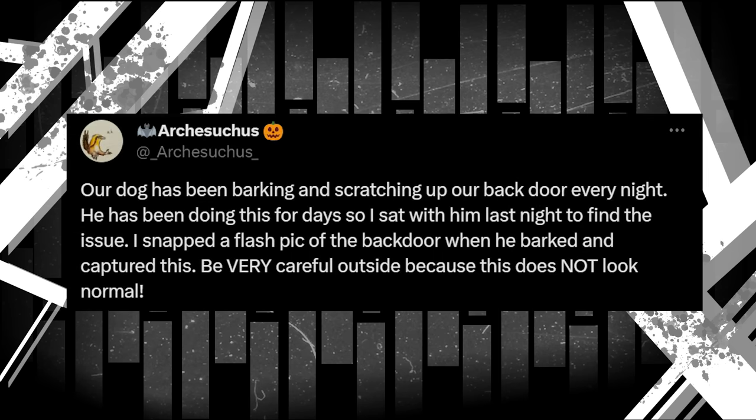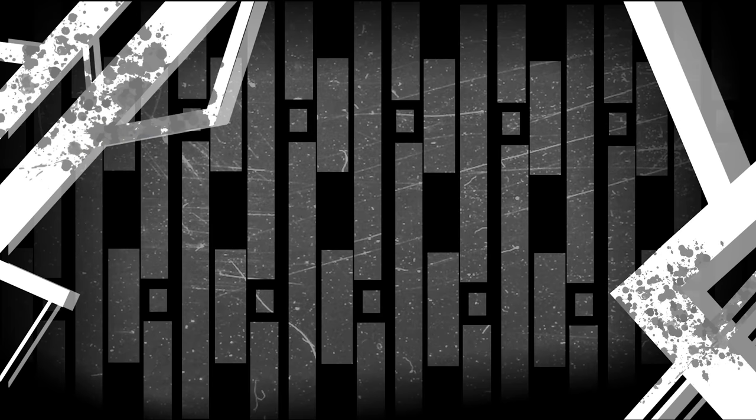Our dog has been barking and scratching up our back door every night. He's been doing this for days, so I sat with him last night to find the issue. I snapped a flash pic of the back door when he barked and captured this. Be very careful outside, because this does not look normal. Attached is the first image of the thread, showing this. Its eyes are reflected against the light shining, and its face seems leathery, with a mane or fur of feathers surrounding it. With its long pointed snout and eyes that seem to stare directly at the cameraman, we get a real sense of scale. Although its body seems to disappear into the dark just outside the light's glow, we can make out that it's absolutely huge. Arch is right. This doesn't look normal at all.